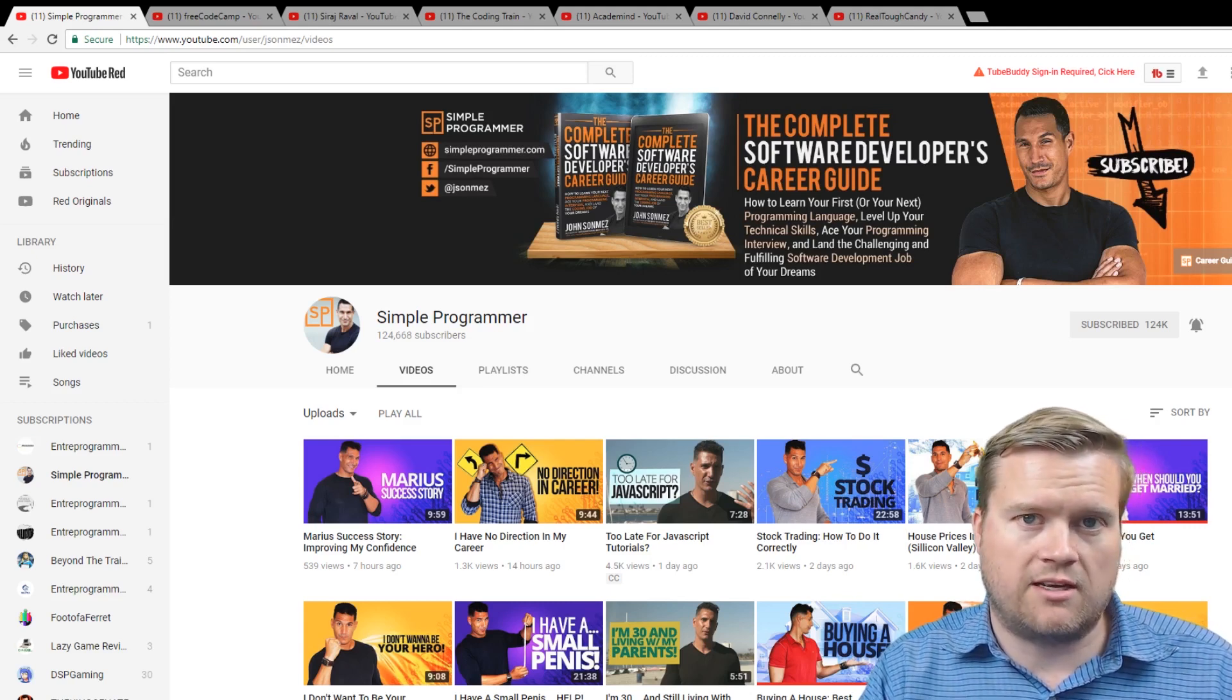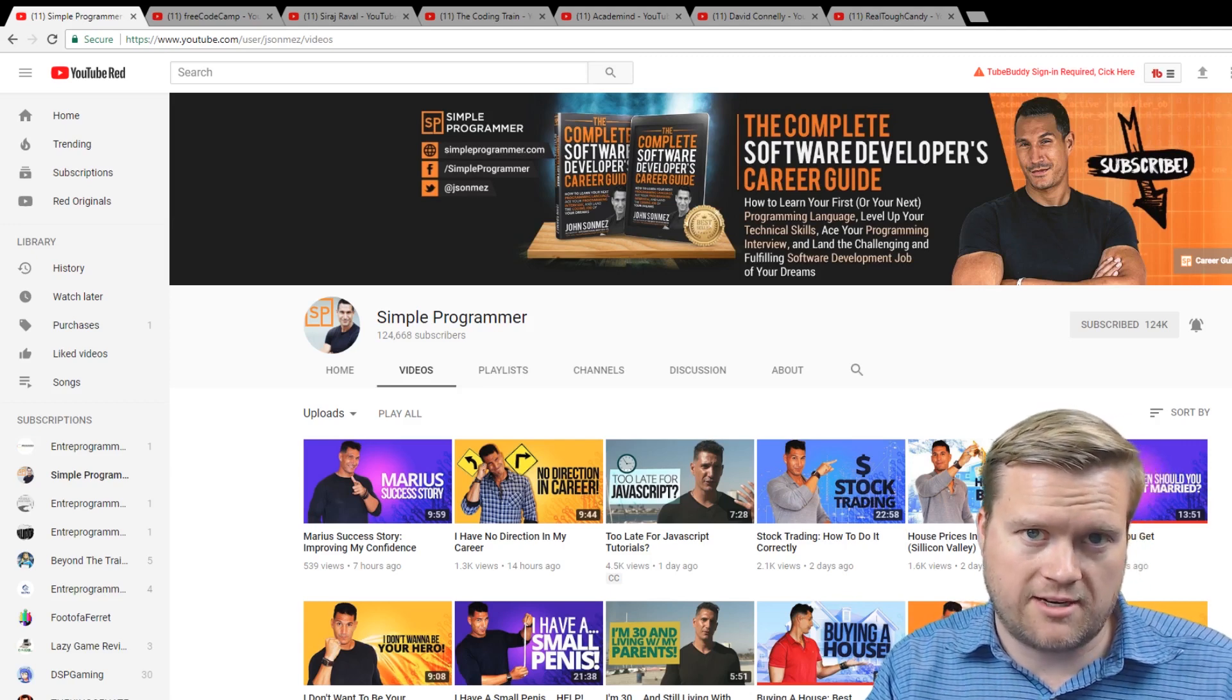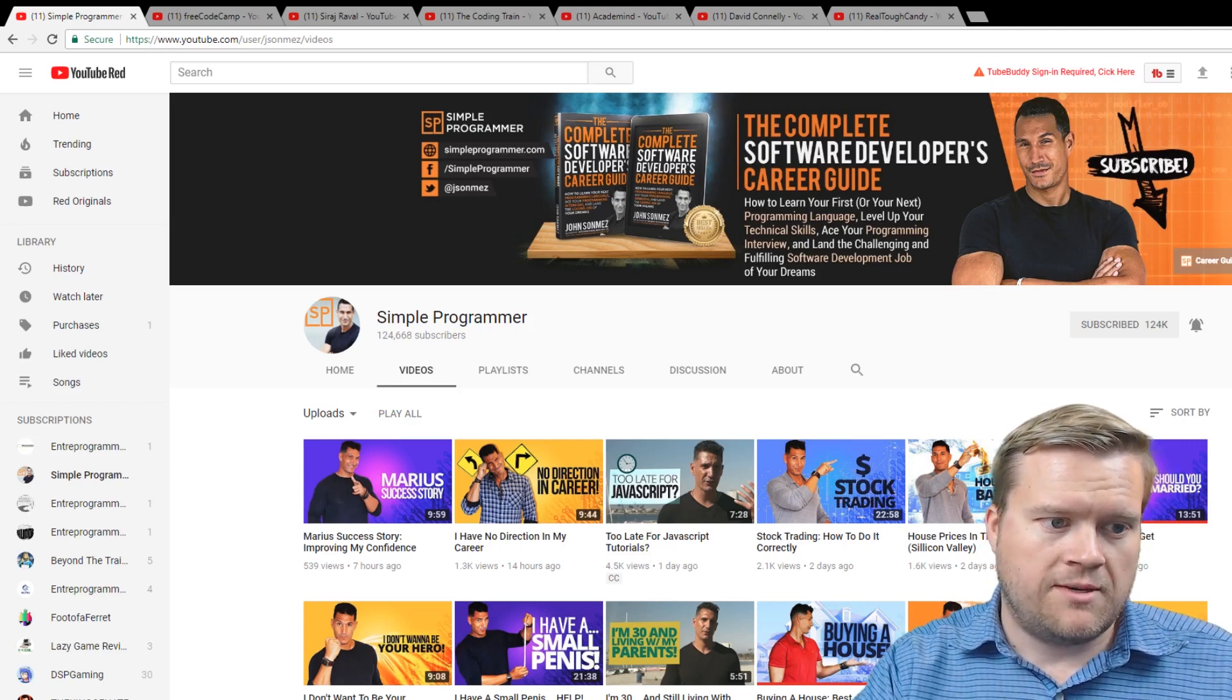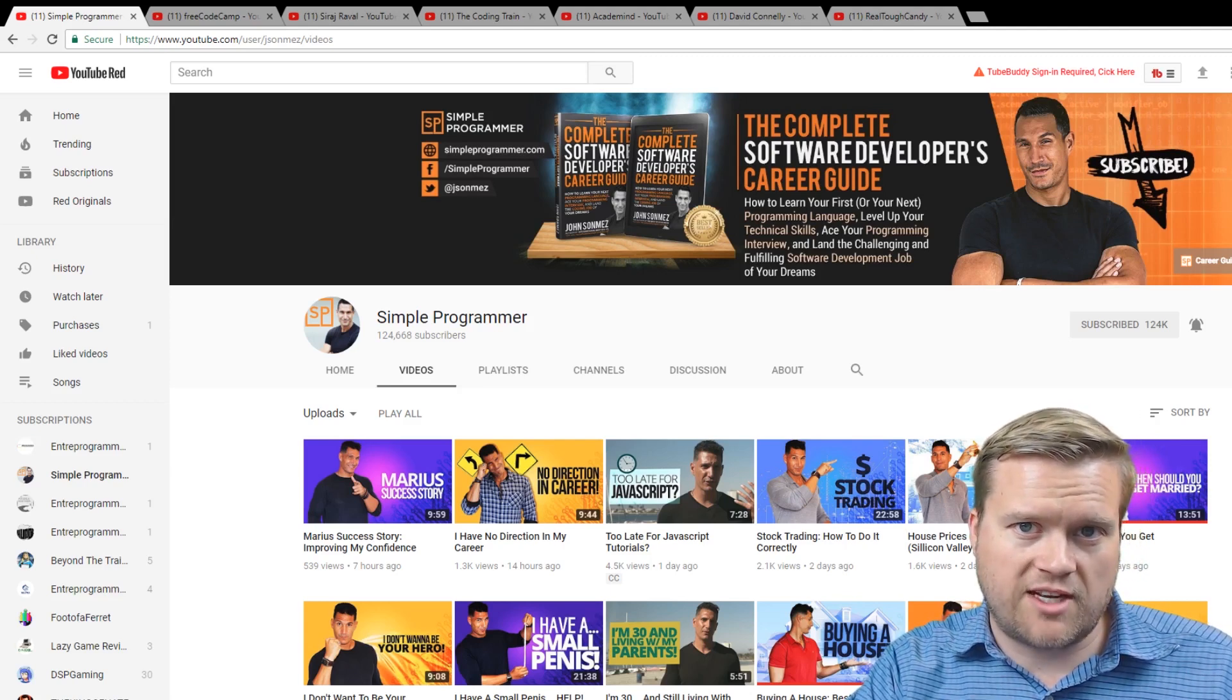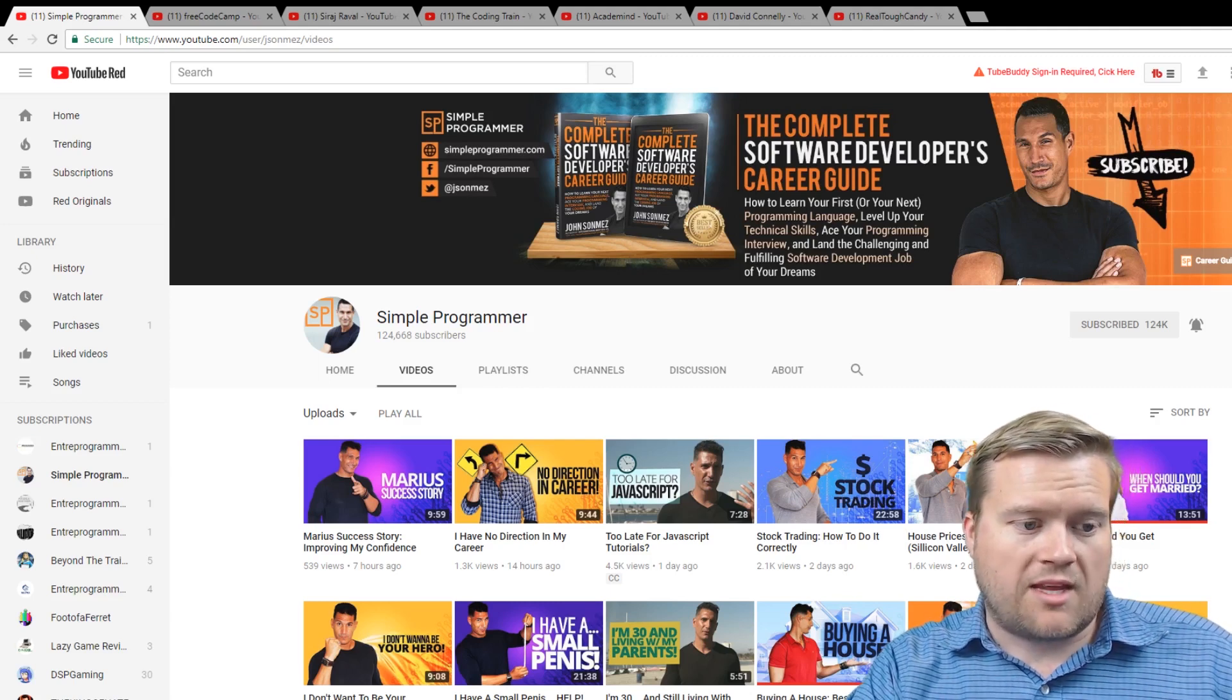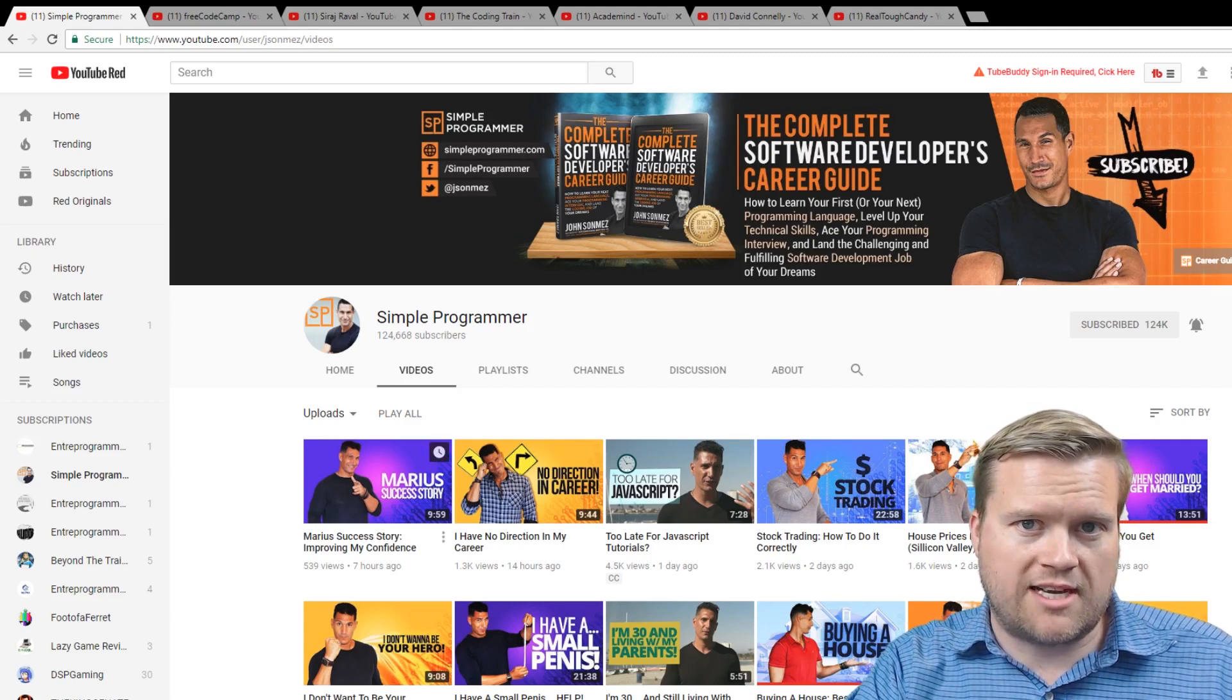He is the creator of the Complete Software Developers Career Guide that you can see here. He's also a part of the Entra Programmer group. So, I definitely enjoy John's advice videos. I actually know him personally. I've talked to him a few times and I definitely would highly recommend his channel.